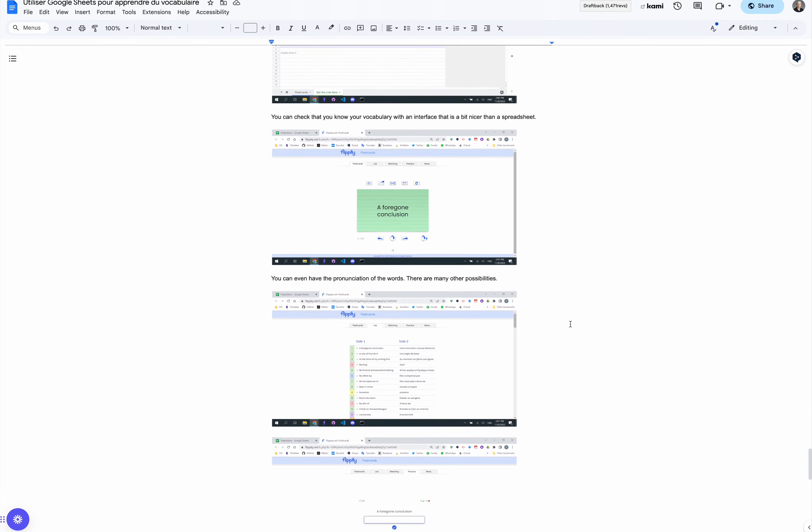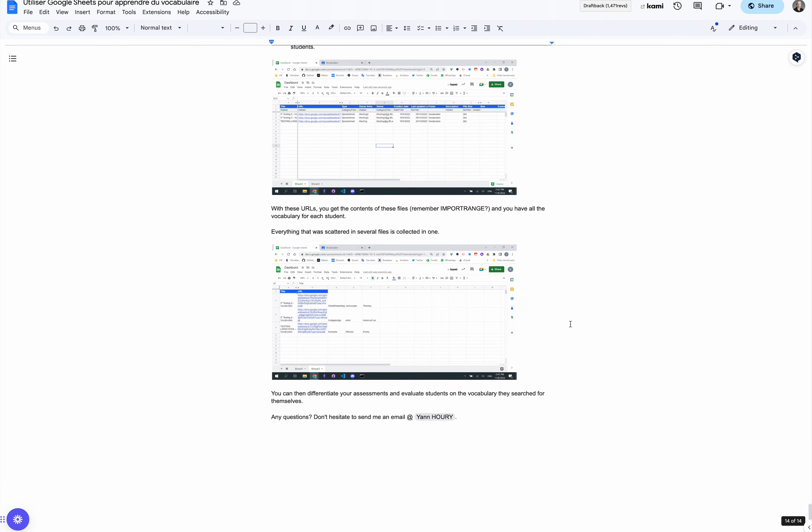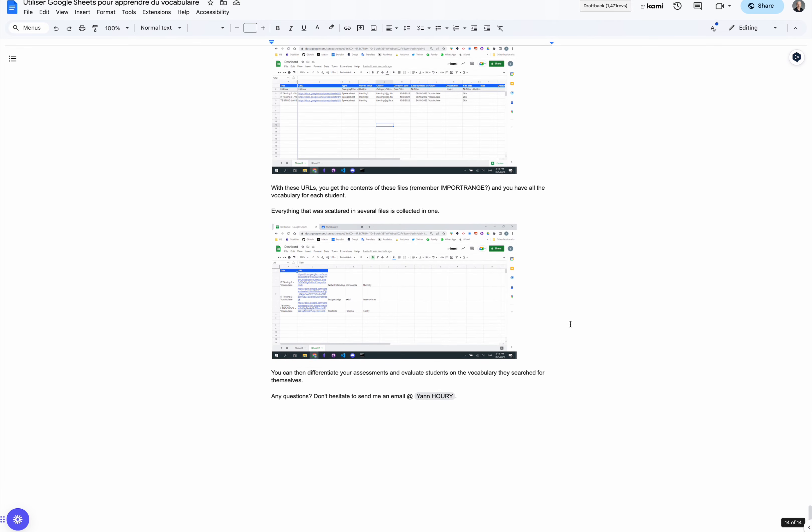This is how you create a powerful notebook for storing, finding, learning, and revising new words. Finally, this is an example I like to share with teachers to show them that Google Sheets can be used in many ways and not only to crunch numbers. Thanks for listening.